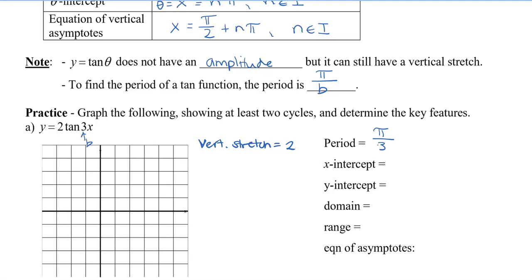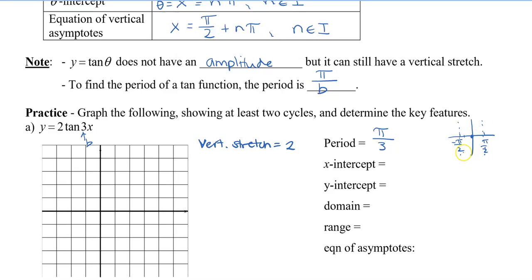Think about what the original tan function looks like. We know it goes from negative pi over 2 to pi over 2, and these are asymptotes. It goes through 0, 0, then negative pi over 4 and negative 1, and pi over 4 and 1. So something that looks like this.